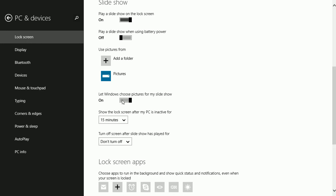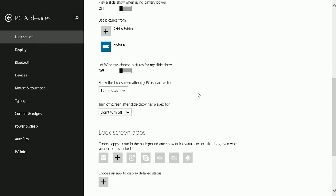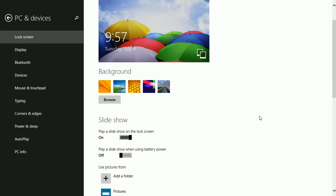I'll turn it off and you can decide when to show a lock screen after the PC is inactive, sort of like a screen saver. You can also choose lock screen apps while you're here and choose other apps to display detailed status.